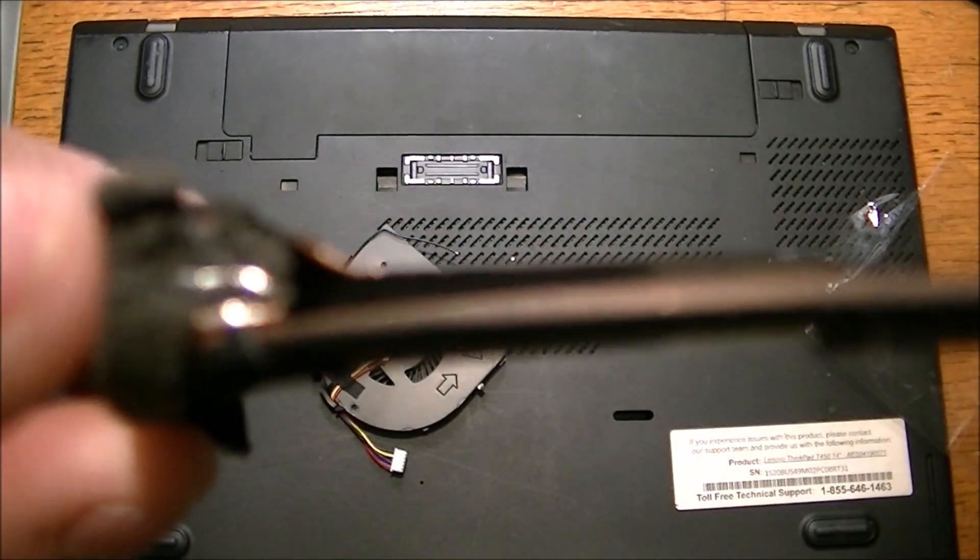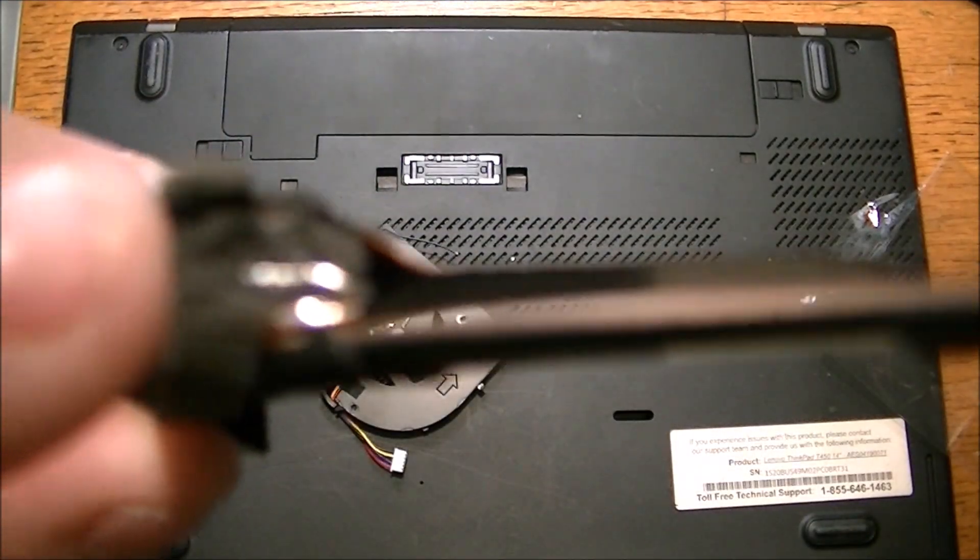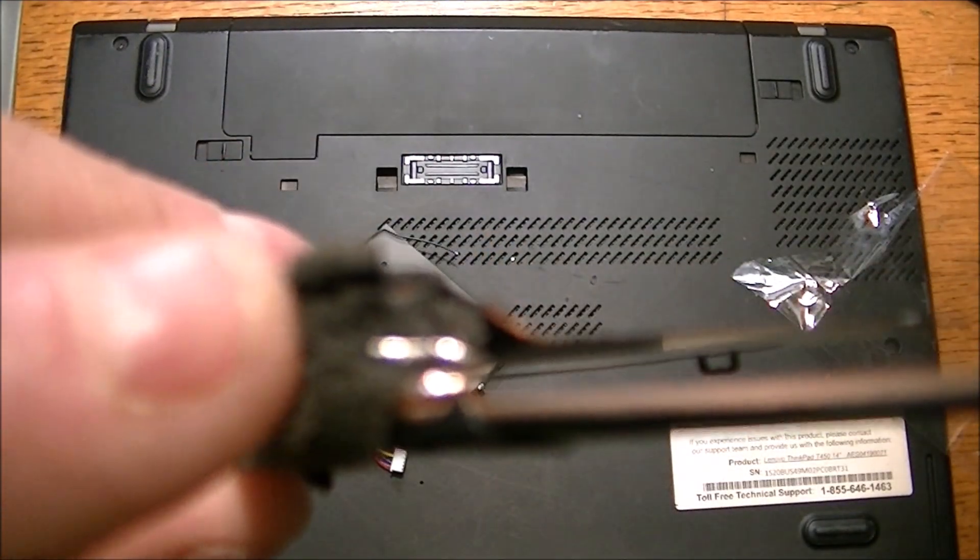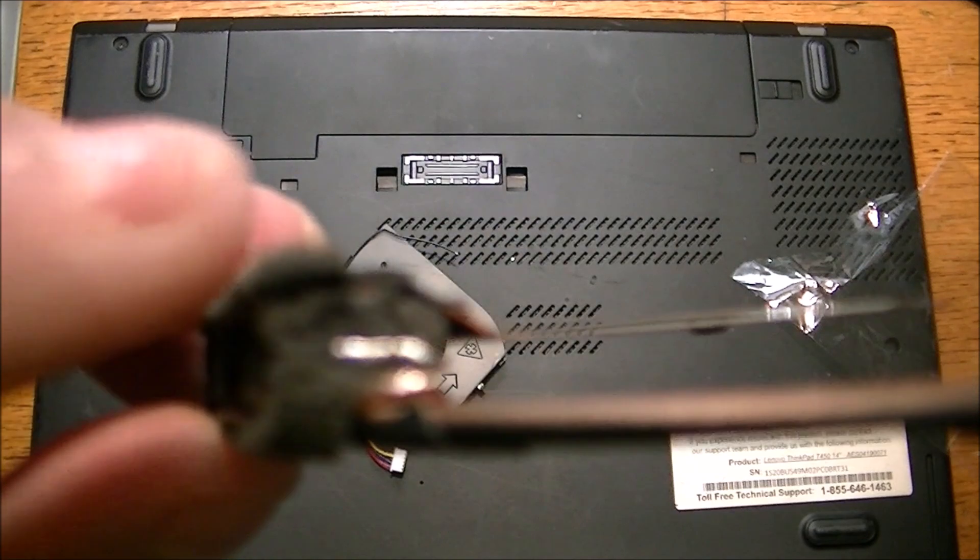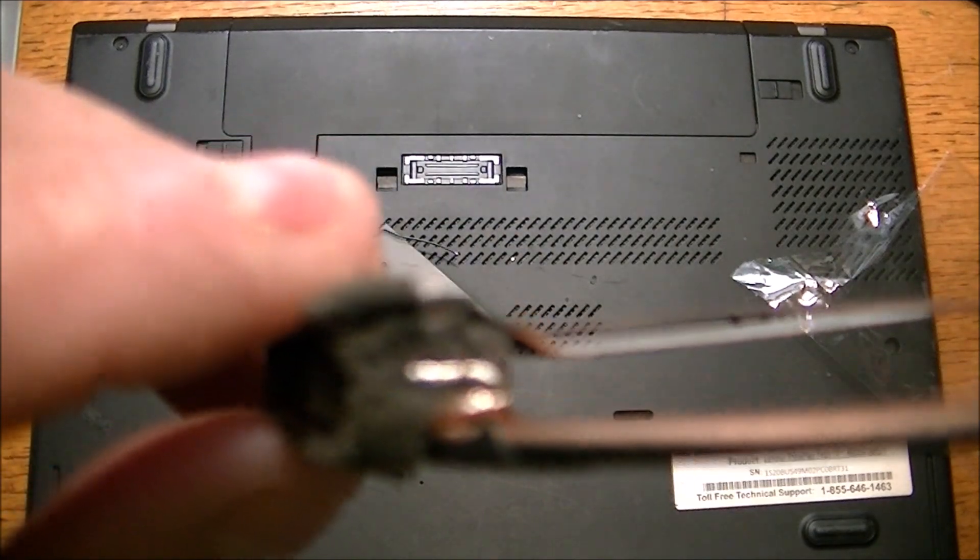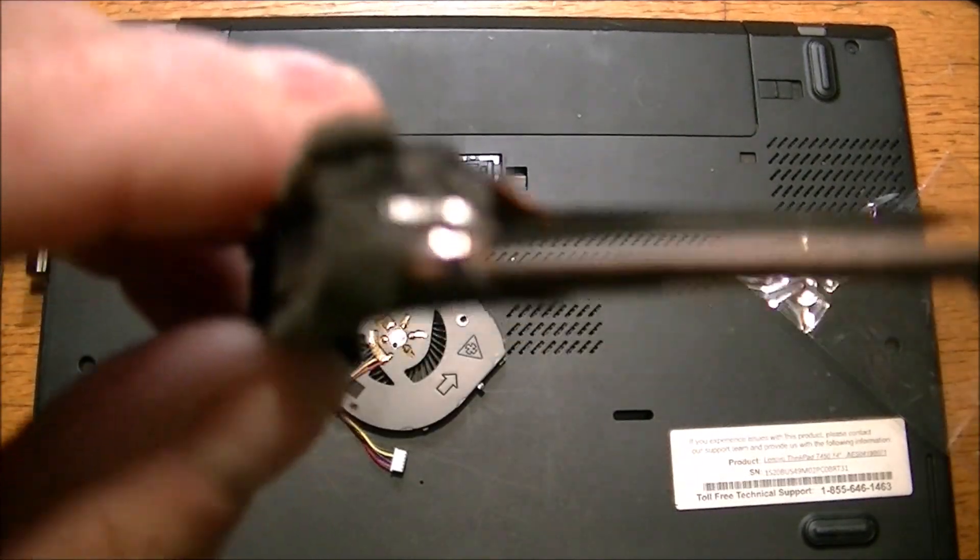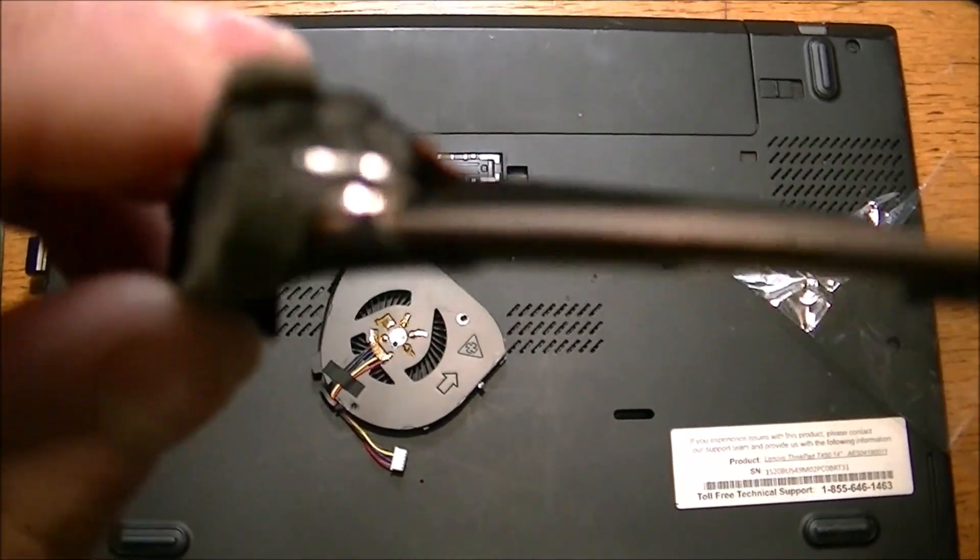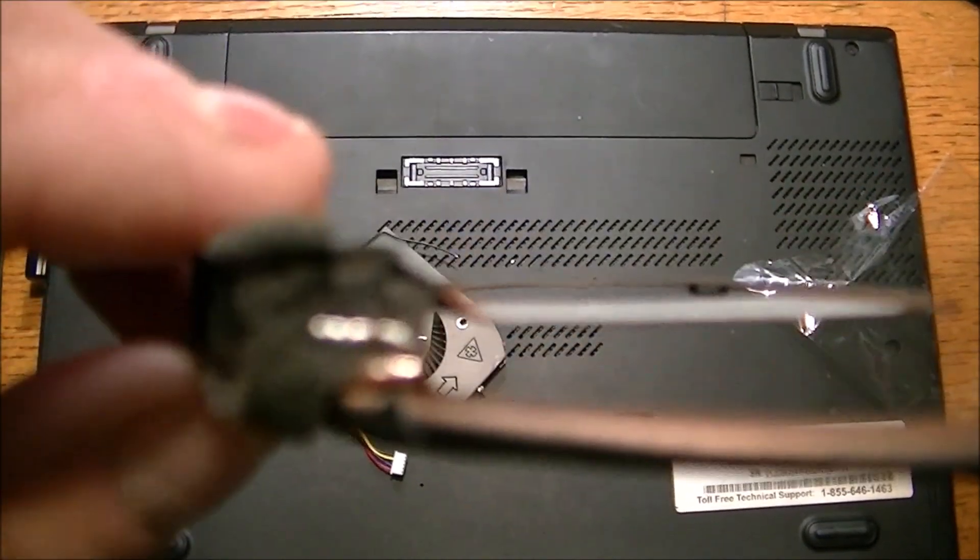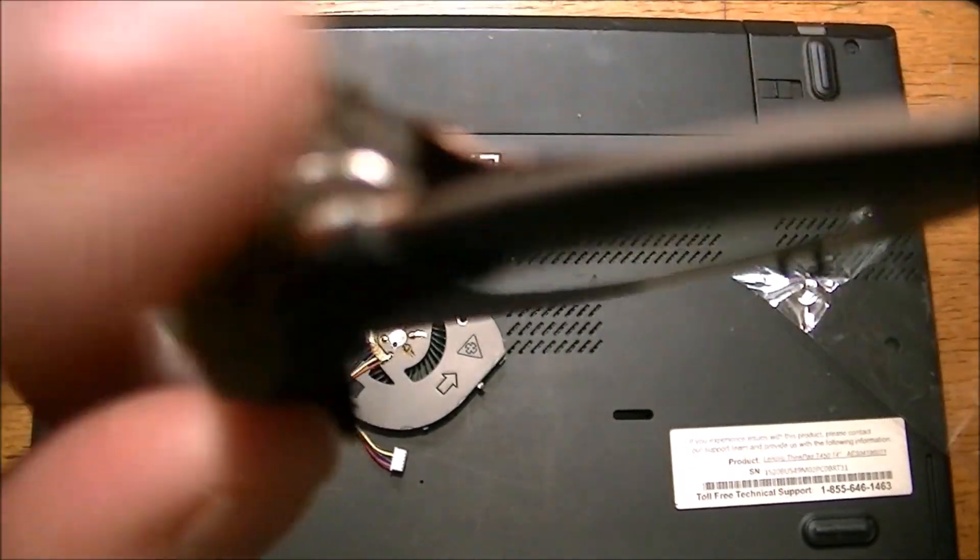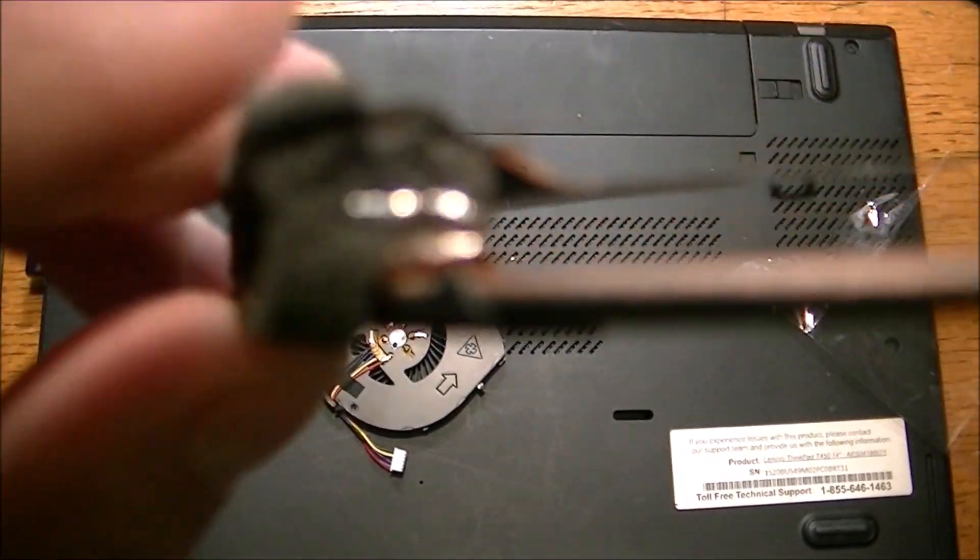That black wire has to solder onto there. Now, I don't know if it's a ground wire, or if it's a thermistor, kind of a temperature sensor wire. But anyway, suffice it to say that it needs to be soldered there.